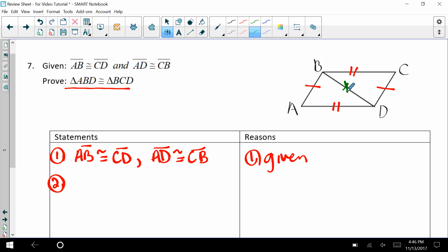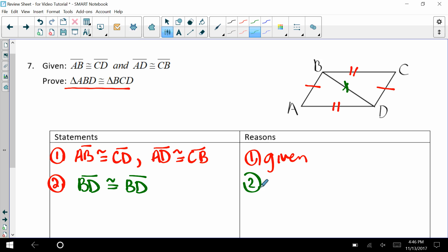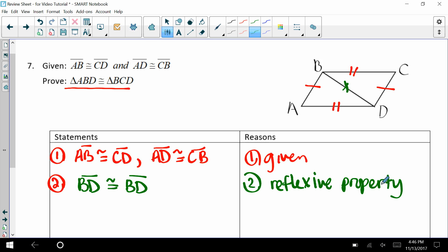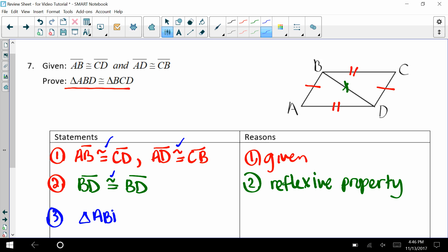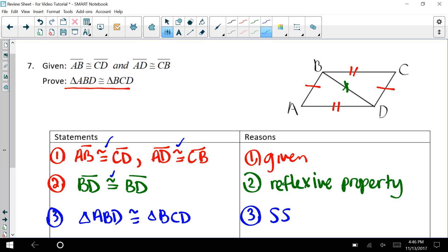In our diagram we have a third side that's congruent, and that's BD. So BD is congruent to BD through the reflexive property. Now we have enough information for our proof statement since we have one congruence, two congruences, three congruences — all our sides. So we can say triangle ABD is congruent to triangle BCD through the side-side-side postulate.